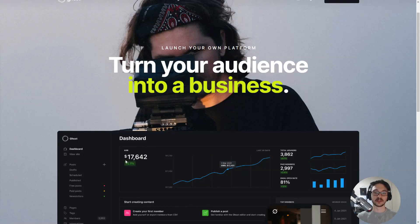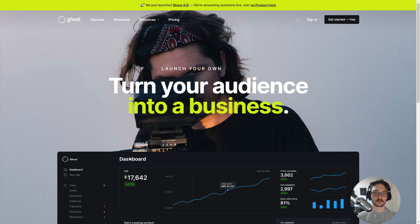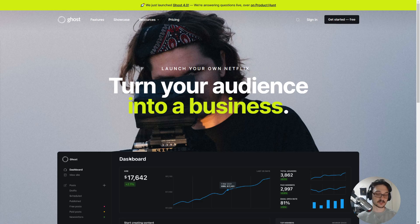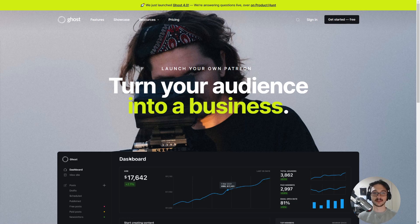Hello everyone and welcome back to another video. In this video I'll be talking about the platform Ghost. Ghost is an open-source alternative to something like WordPress. WordPress is a pretty good service that you can host yourself, and there are paid services just the same as Ghost for hosting your own website, especially when it comes to blogs. Ghost is a fantastic self-hosted service that you can run yourself and it's all open source.